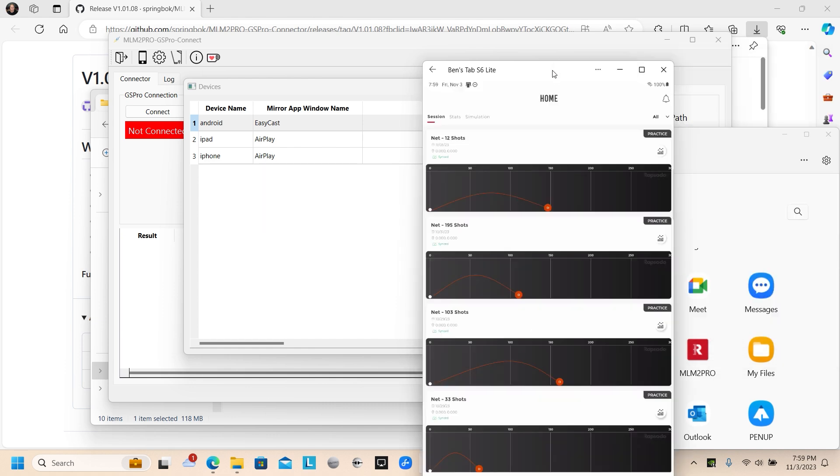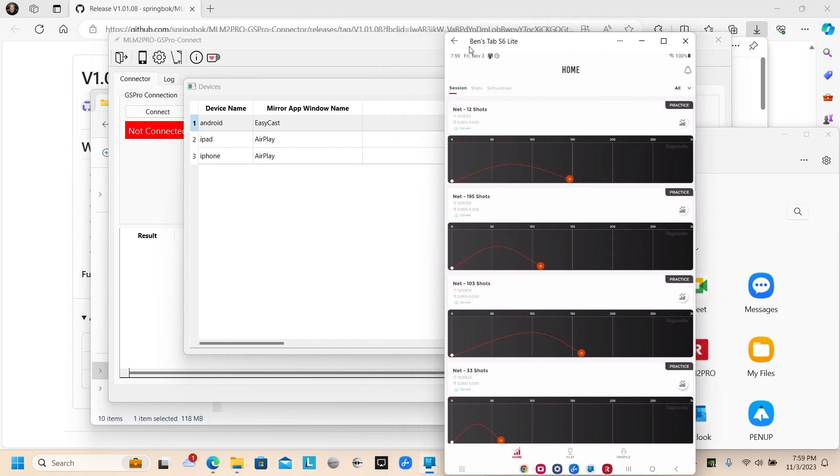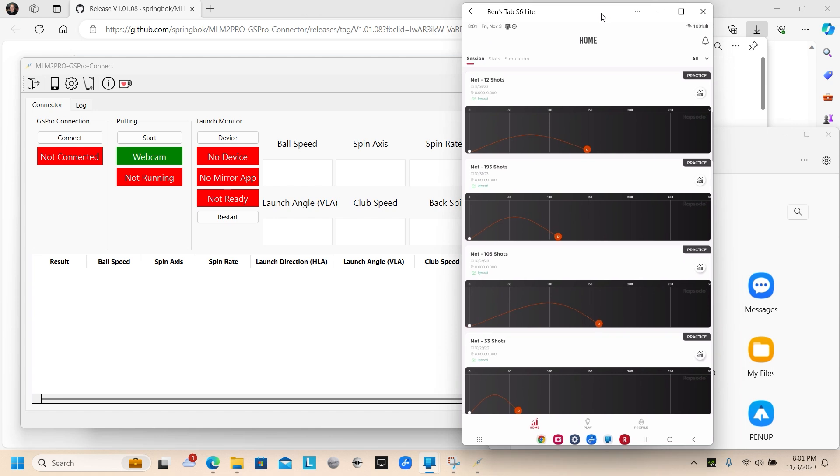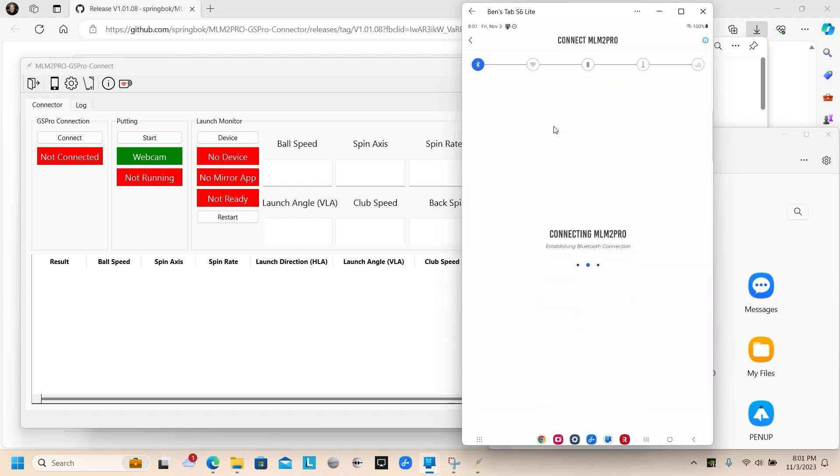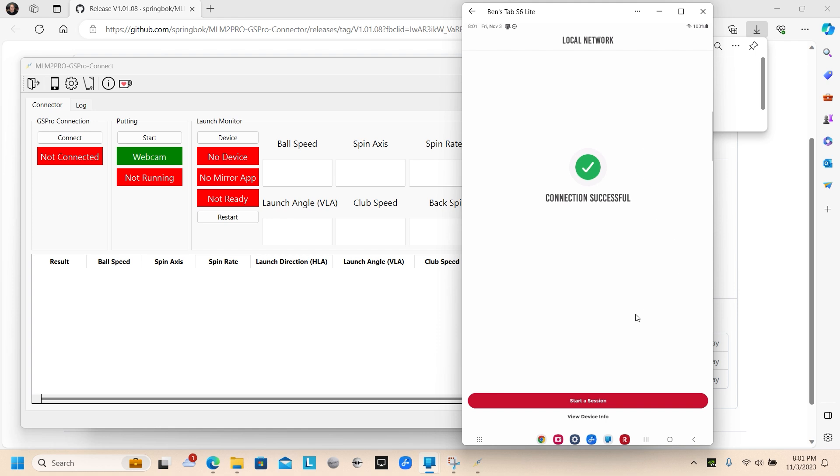I'm going to open up the MLM2 Pro app, all from the computer, and I'm going to connect it to the Rapsodo app. You're going to see the top. This window is called Ben's Tab S6. So I'm going to rename the mirror app window name. I'm going to click save. Now I'm going to connect my Rapsodo to my tablet. Connection successful.